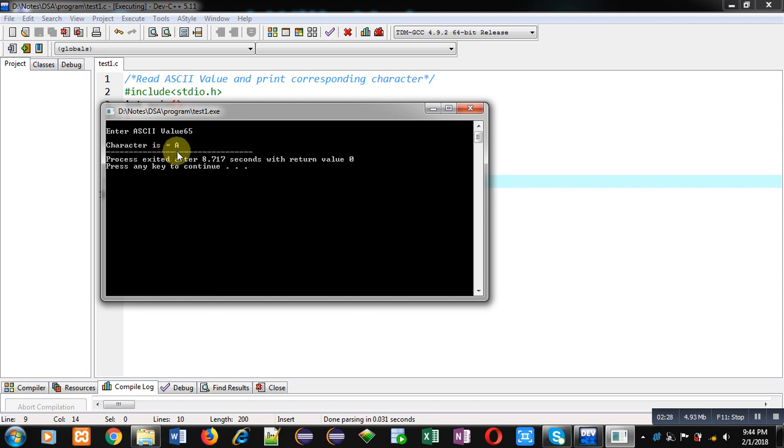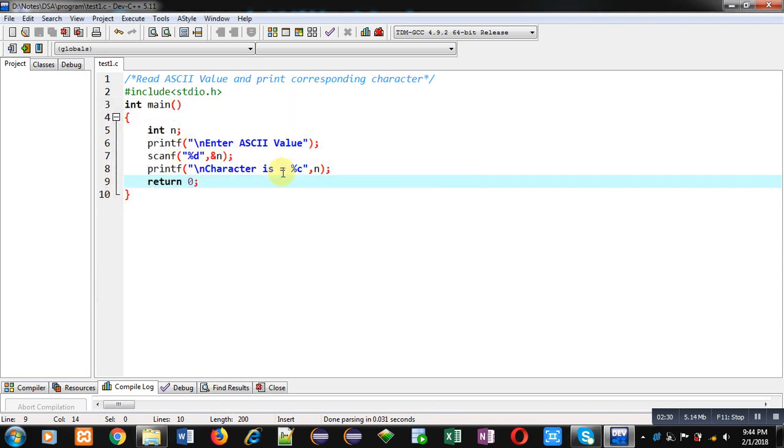Friends, with the help of this simple demonstration I hope you have understood how you can find out a character for a particular ASCII value that is entered by the user.